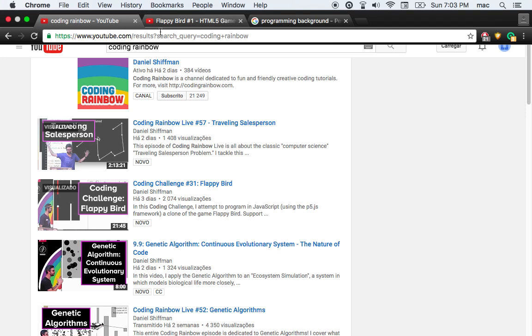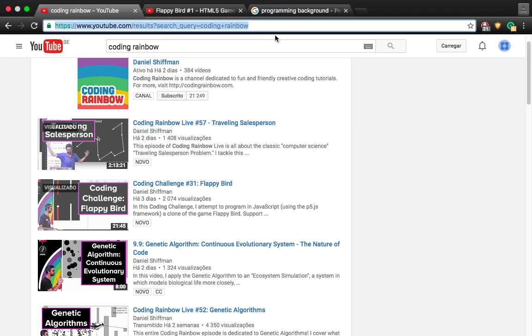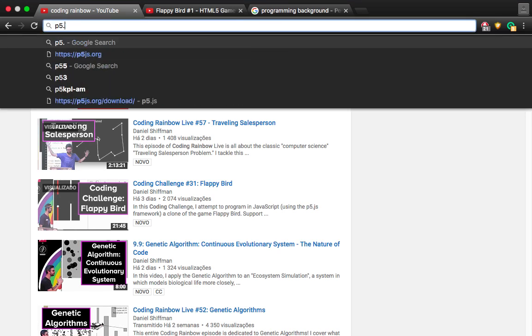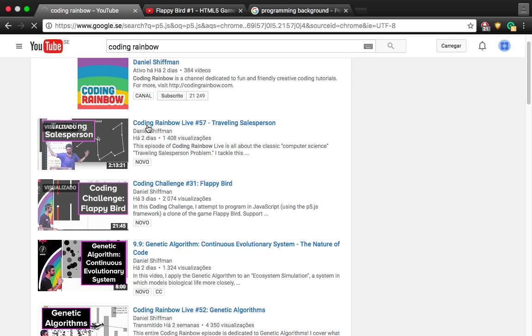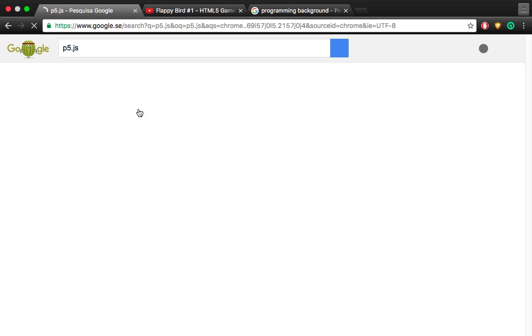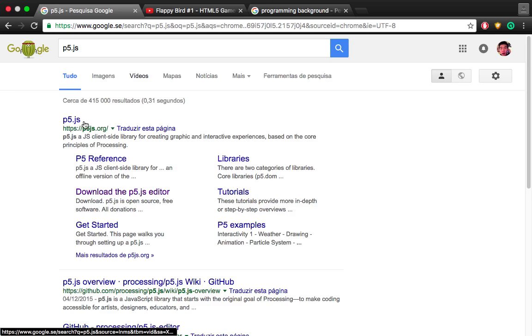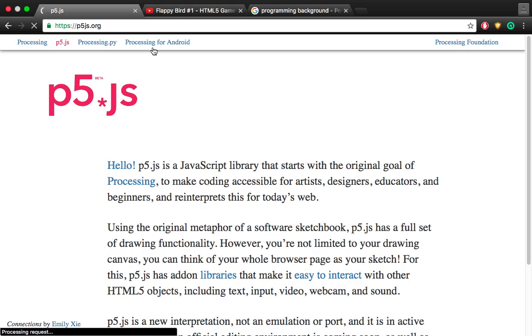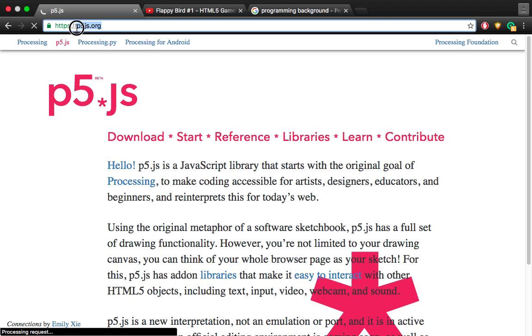First things first, you have to search P5.js. And if you find this, you can just go to their website, but it's more safe if you do this because then you make sure that the website is right and you don't download anything that you shouldn't and you don't get into anything weird. So the website is P5.js.org.